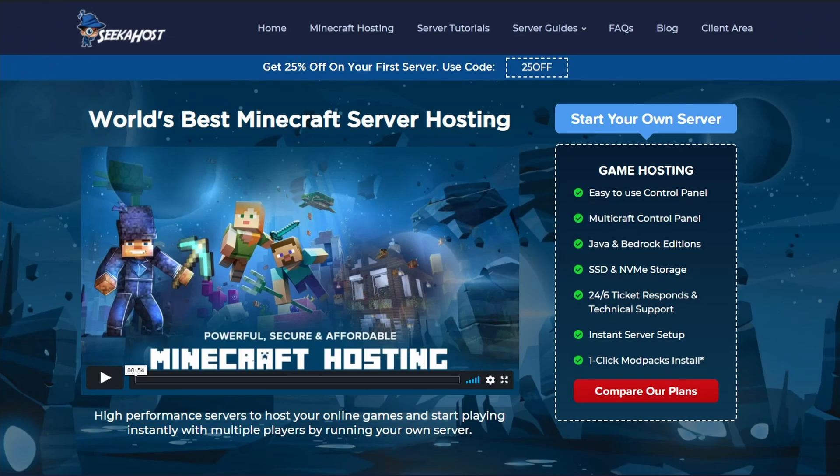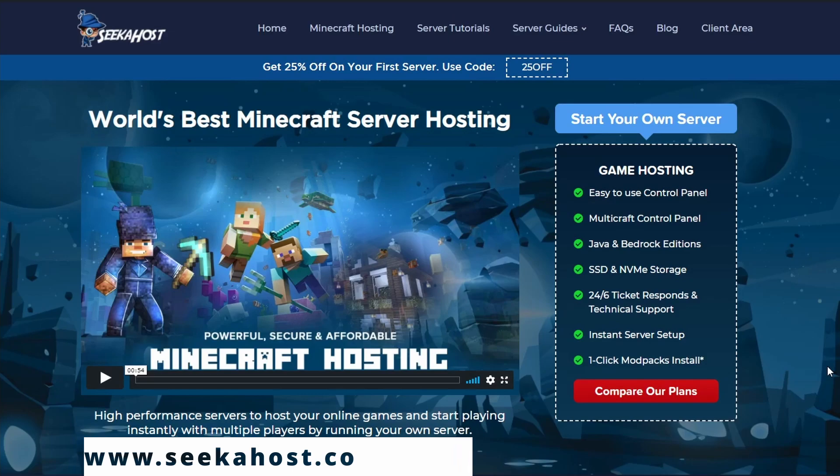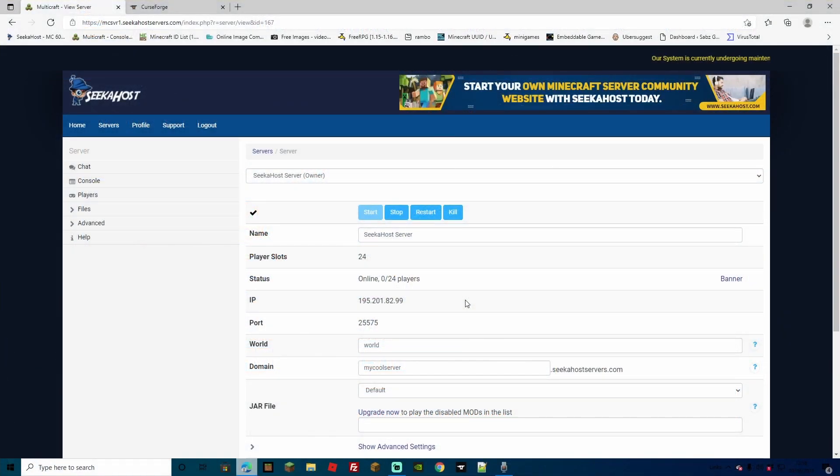And if you haven't got yourself a server already, head over to Seekerhost, they've got some really reasonably priced packages with some really good no lag servers. I'll have the address popping up on the screen just now, make sure to head over there and grab yourself a server.